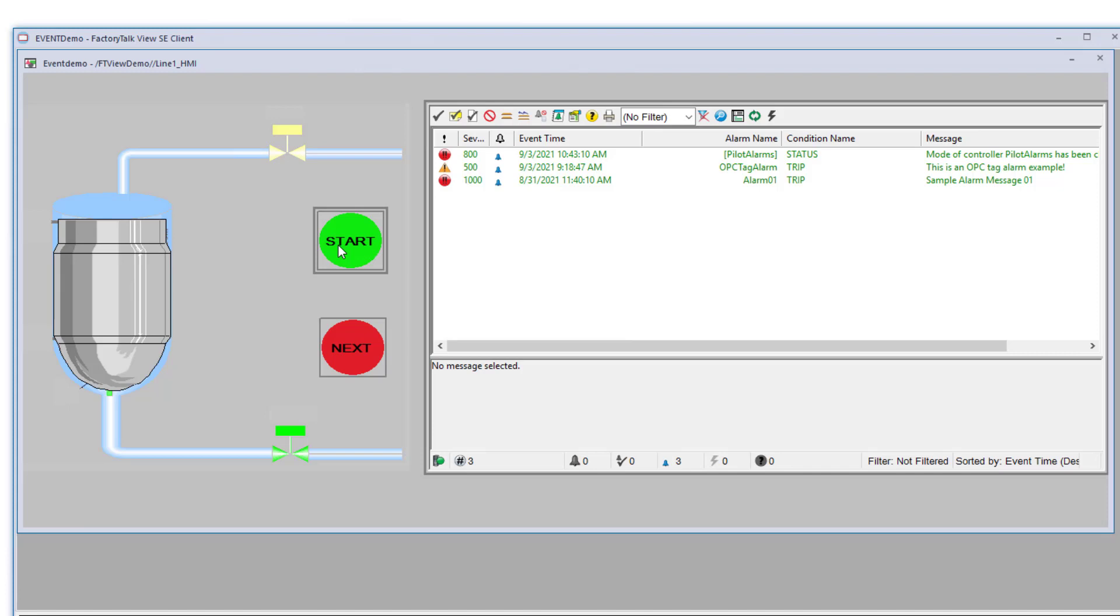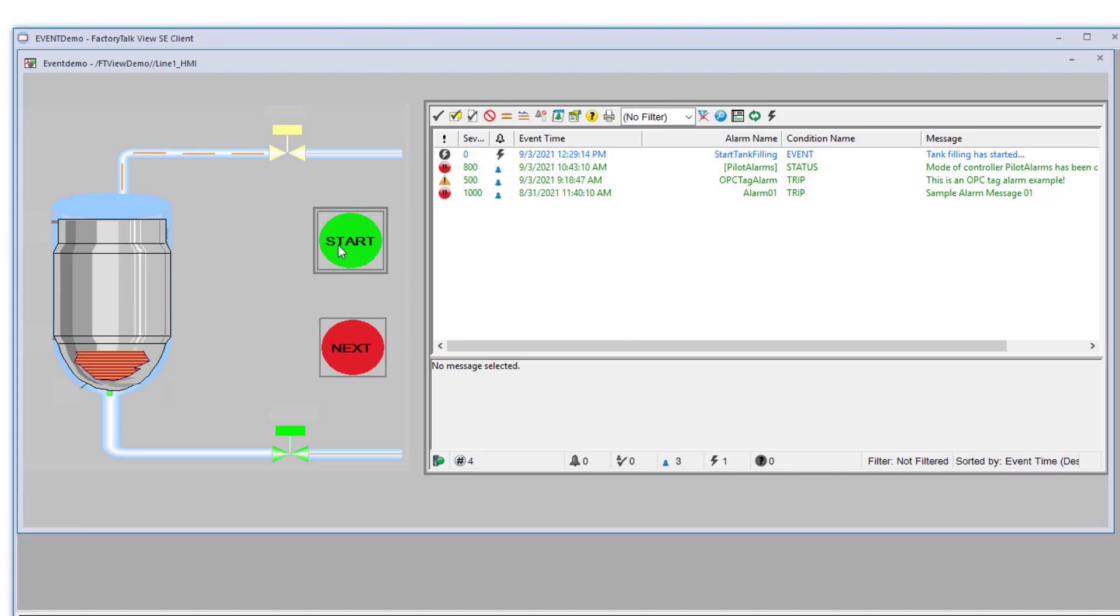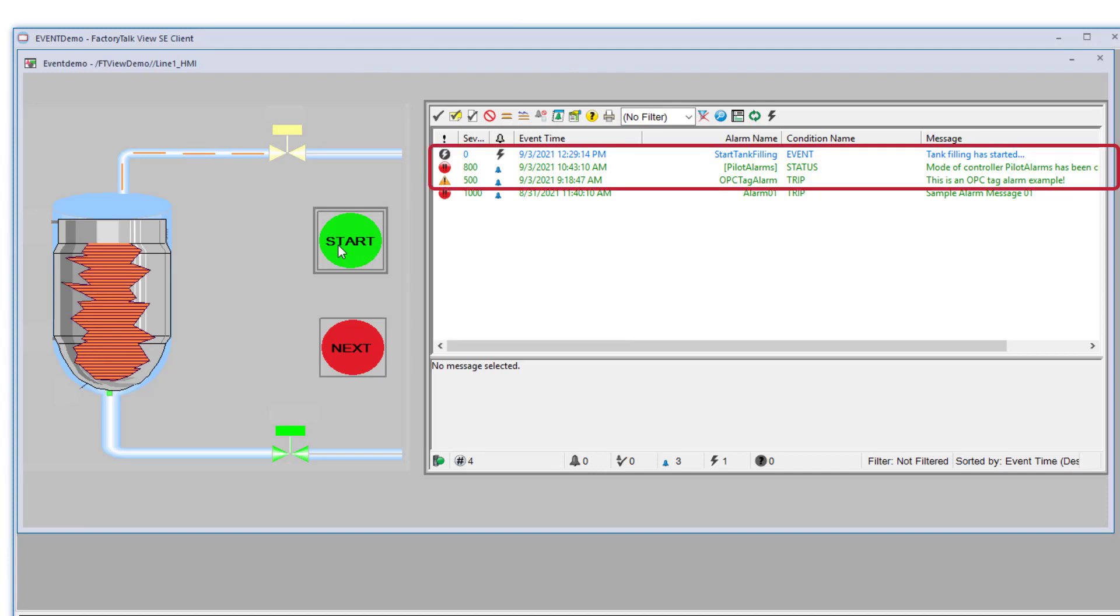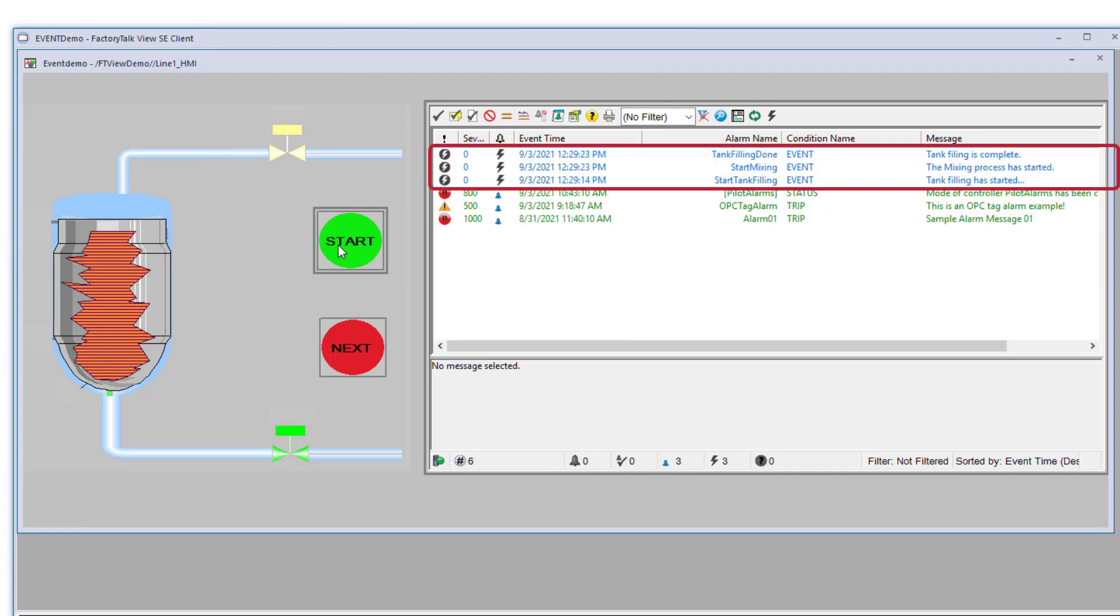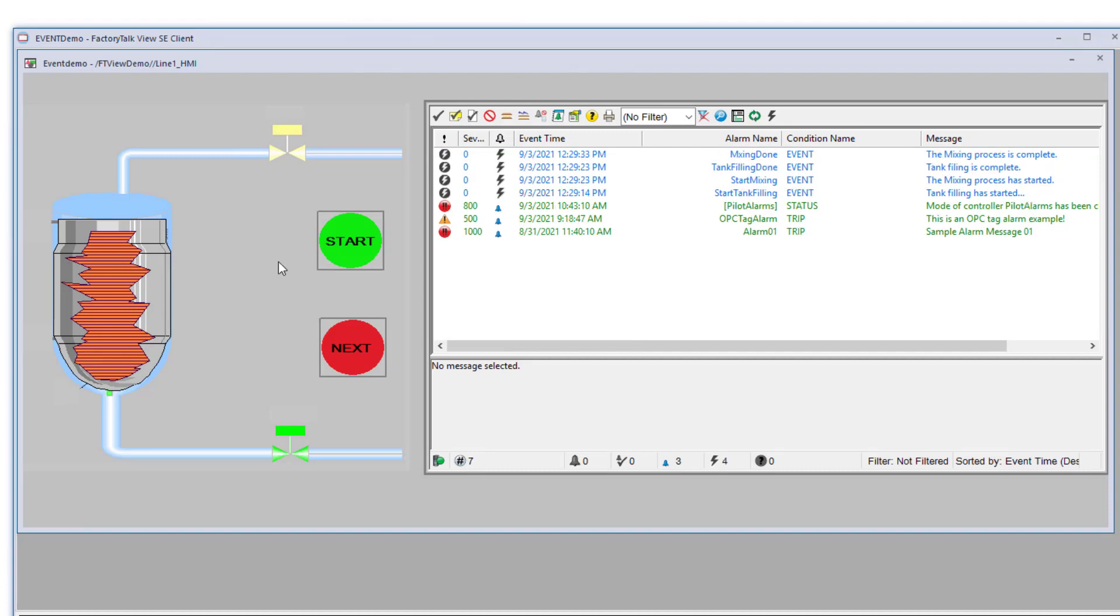In this quick runtime example, when we click on the Start button, we see events begin to appear in our alarm and event summary. We first see an event message indicating that the tank filling has started, followed quickly by a mixing process starting, and then the completion of the tank filling, and finally that the mixing process is complete.